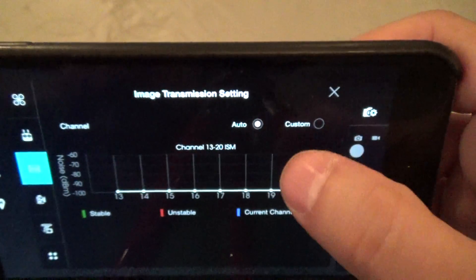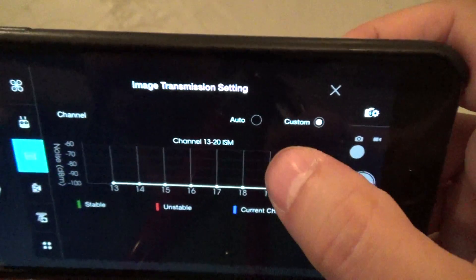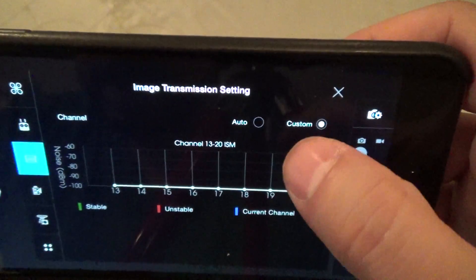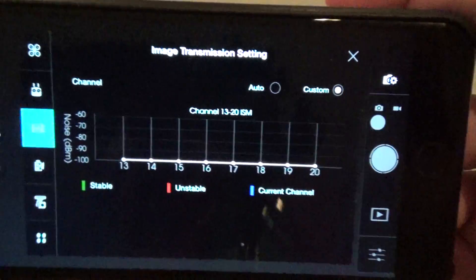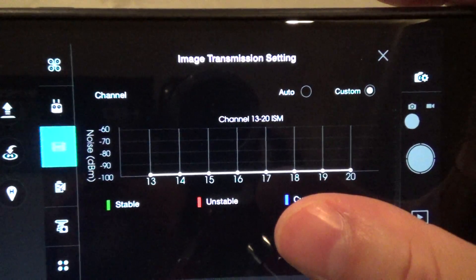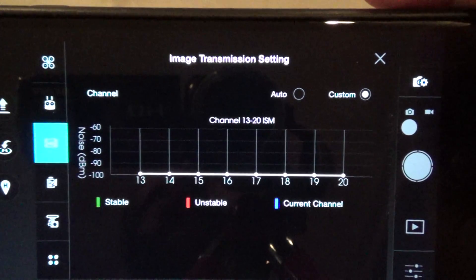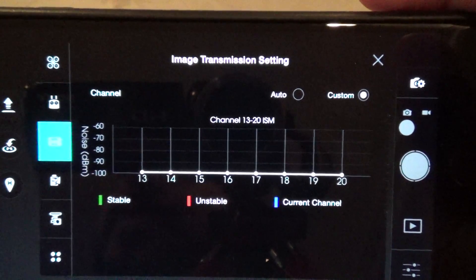Let me choose custom. See, you can't really do anything. Anyway, it shows channels 13 through 20. It used to be 1 through 32.